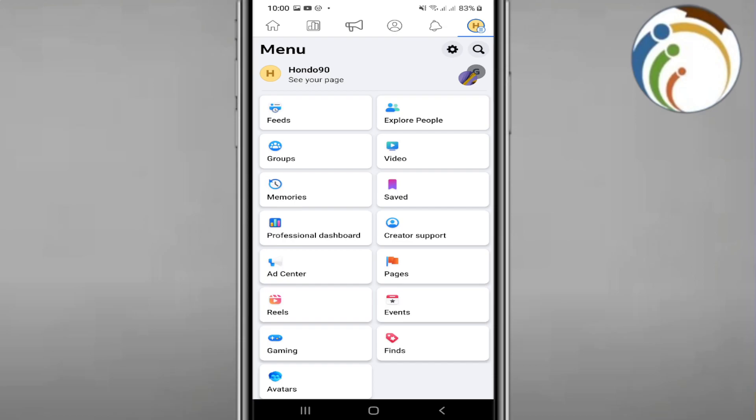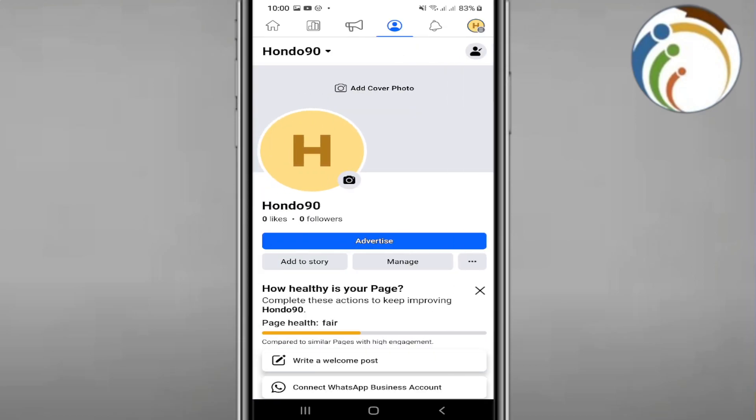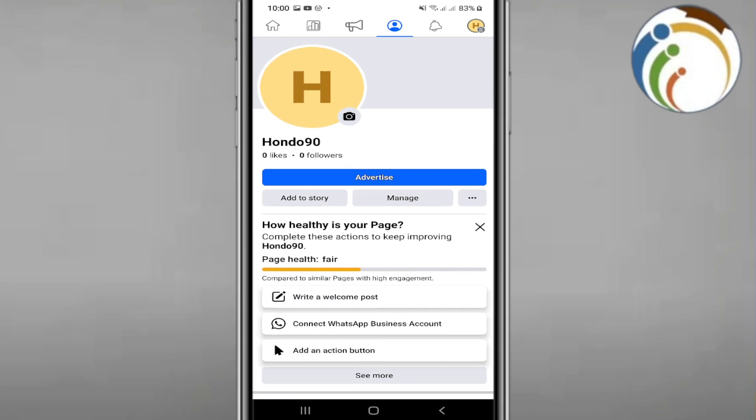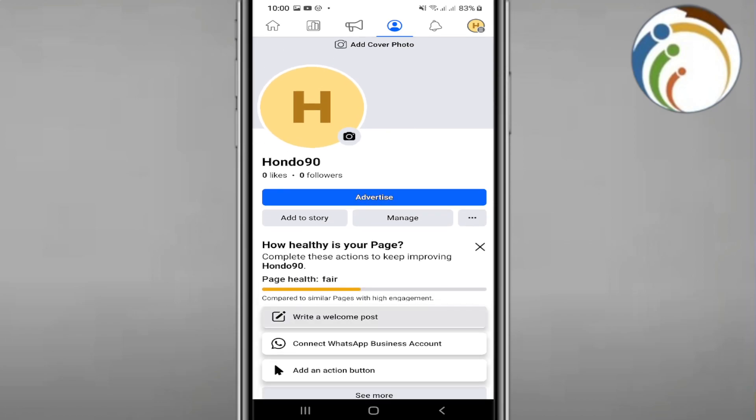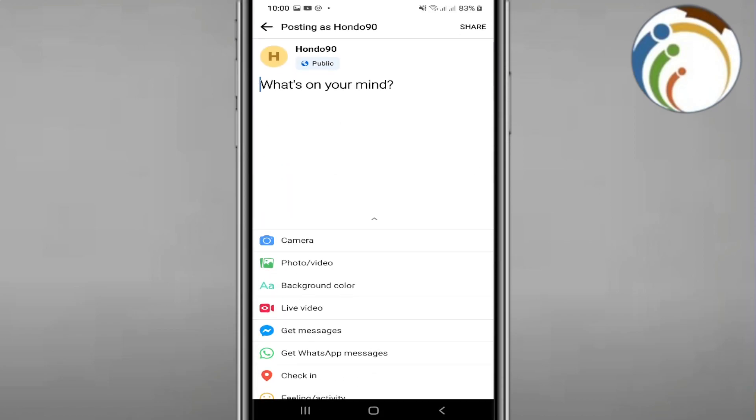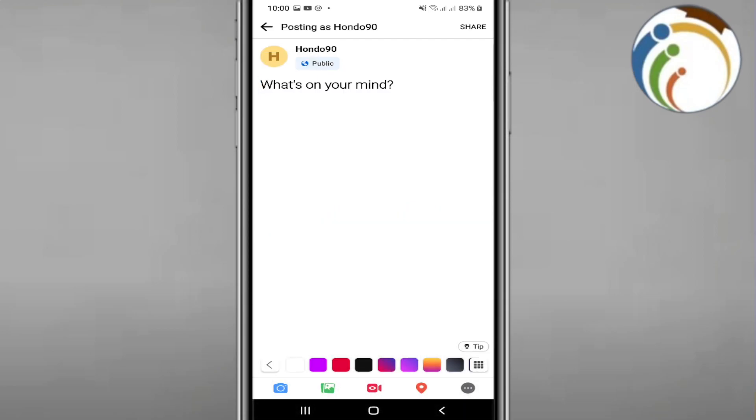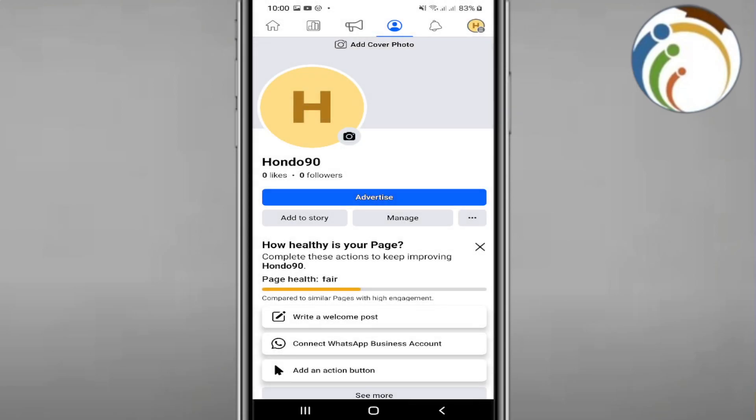Once you click on see your page, you can start to see the welcome page here. And that is all guys, that's how you can start to add a welcome page.